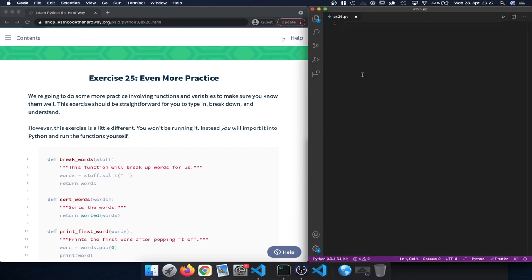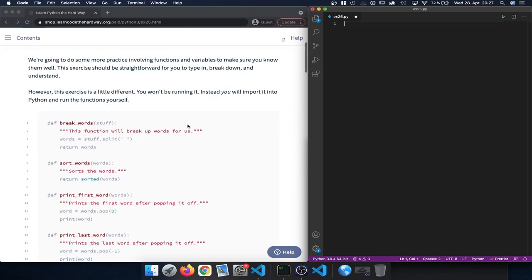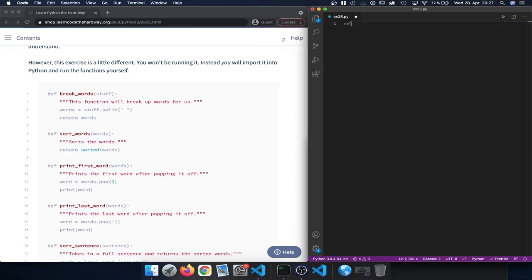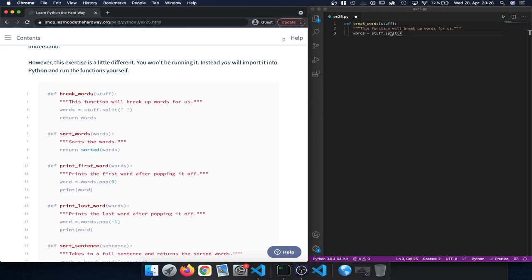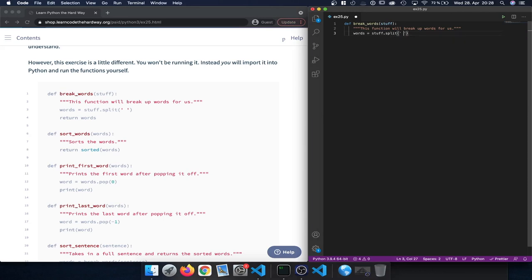This is going to open a new file in Visual Studio Code. We start out by defining a new function called breakWords, which takes an argument called stuff. We add four space characters and type in the docstring 'this function will break up words for us' using triple quotation marks. Then we create a variable called words, assign it stuff.split with a space character, and finally return words.